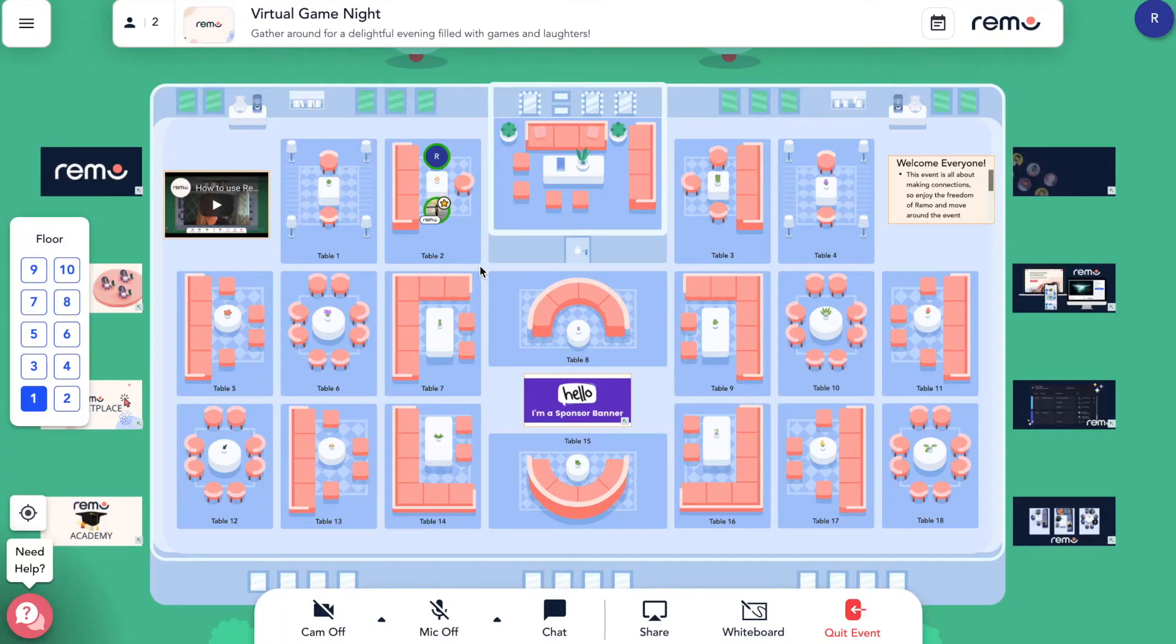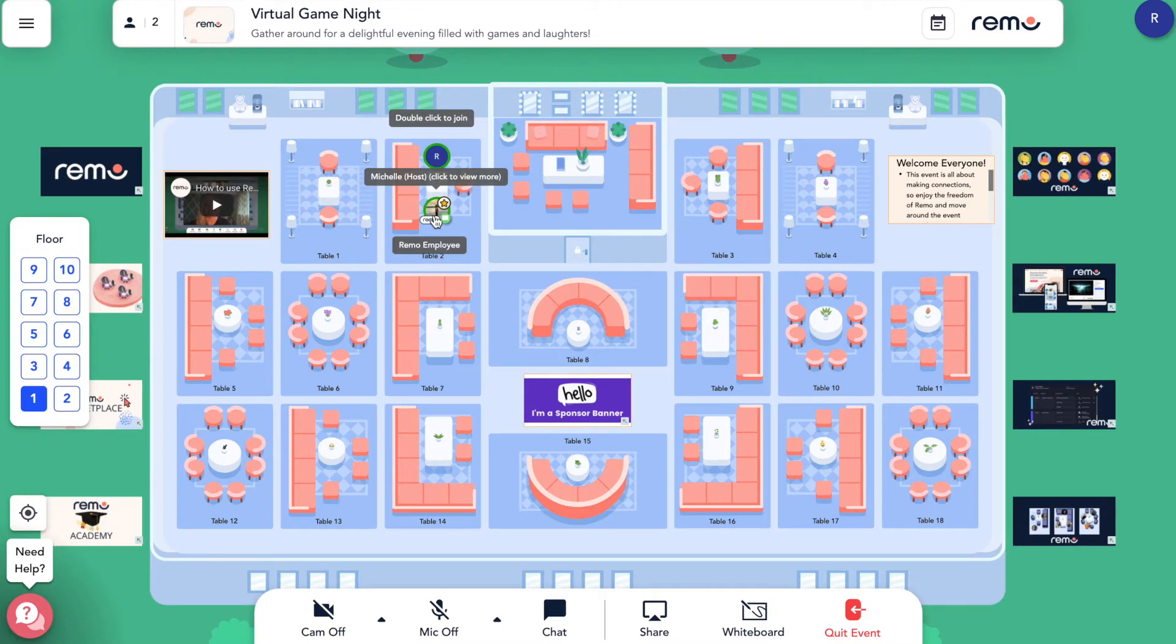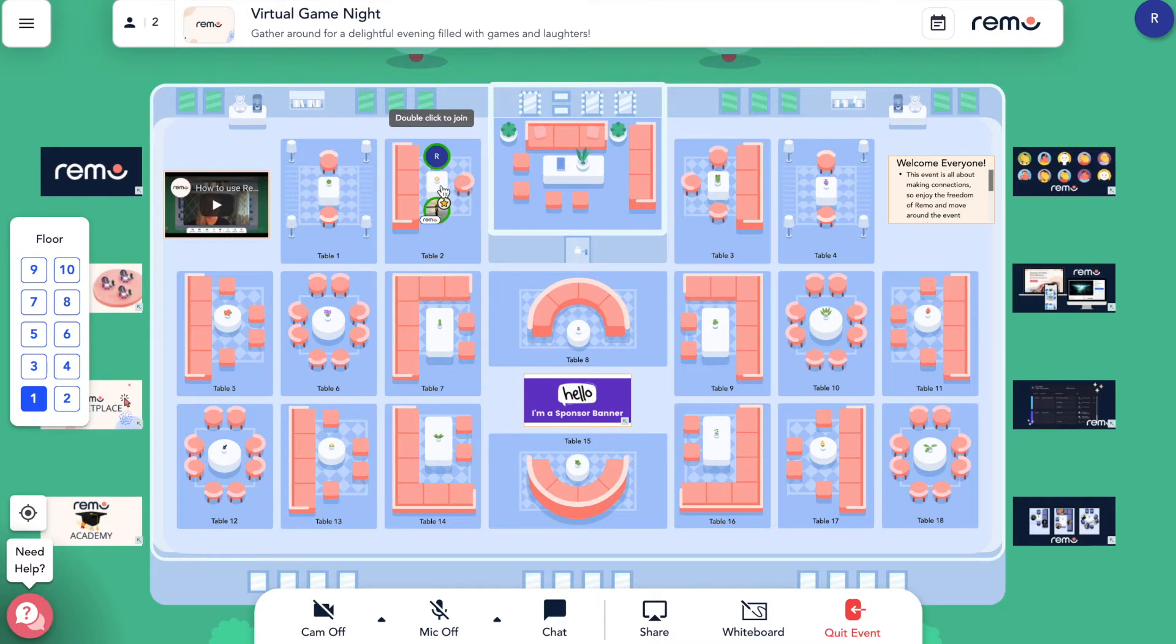When you enter an event on Remo, you'll be able to see other guests' profiles by clicking on their avatars. Their avatars will either be their profile picture or their initials.